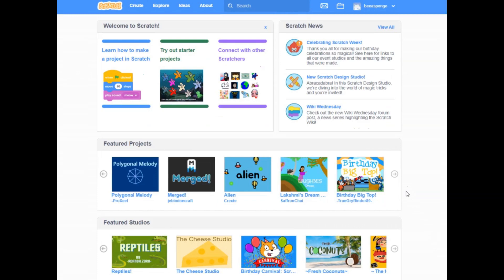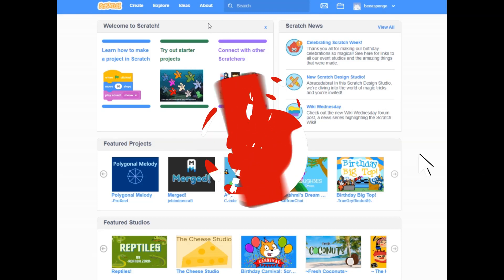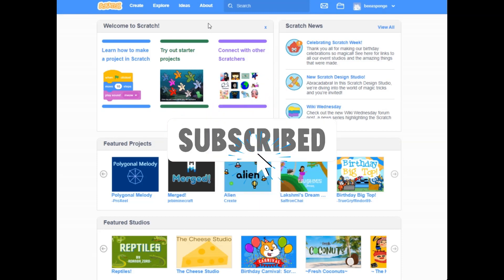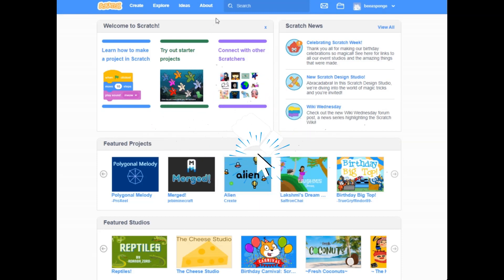So I went to my email and confirmed that I am Be A Sponge, and the message went away. And this is where we get started. So next time, I'll show you an introduction of how to create your first lesson on using Scratch. Thanks, subscribe, and let's keep going.